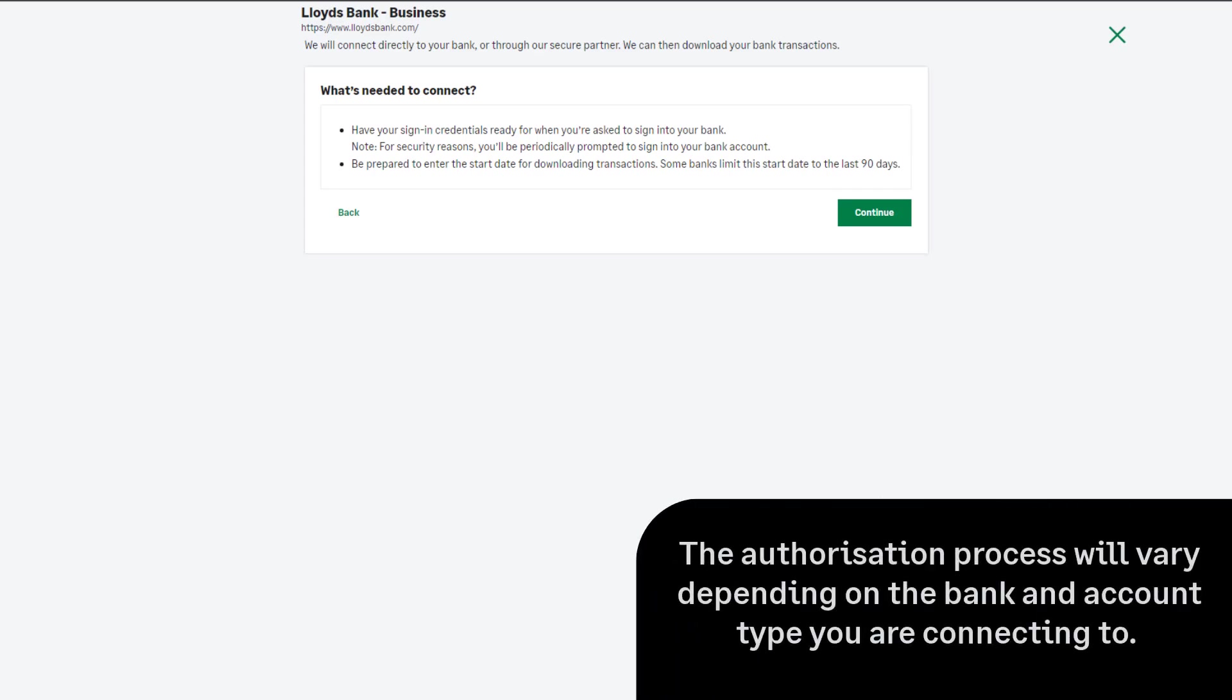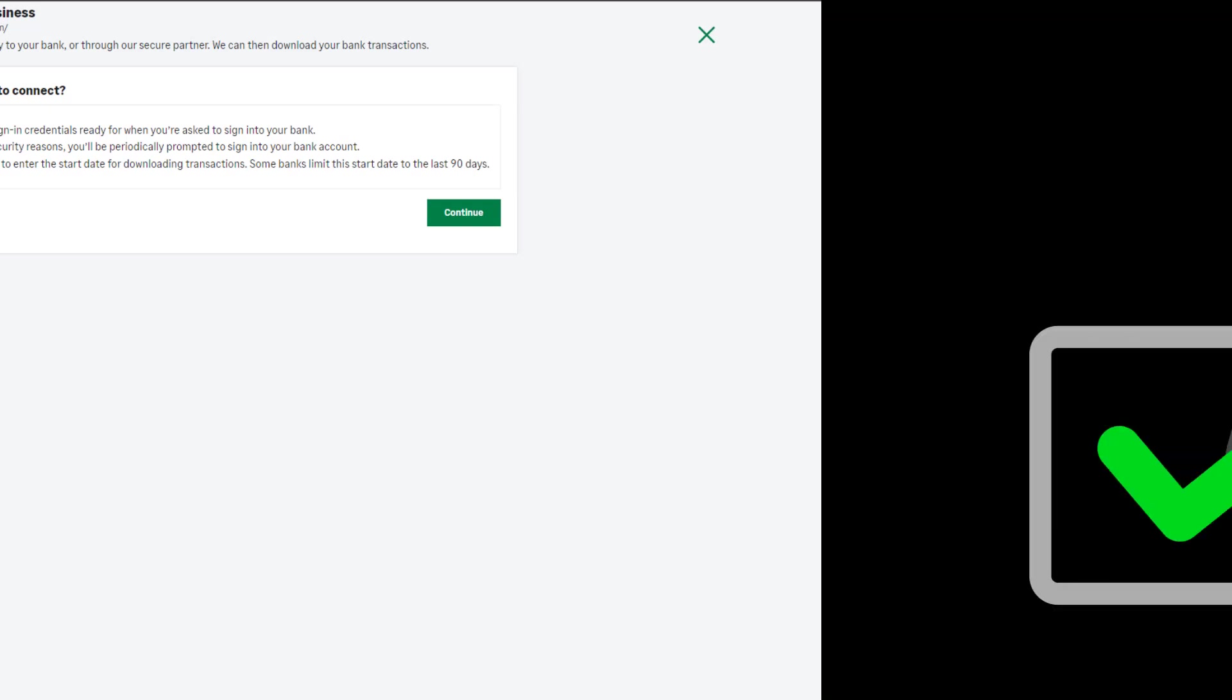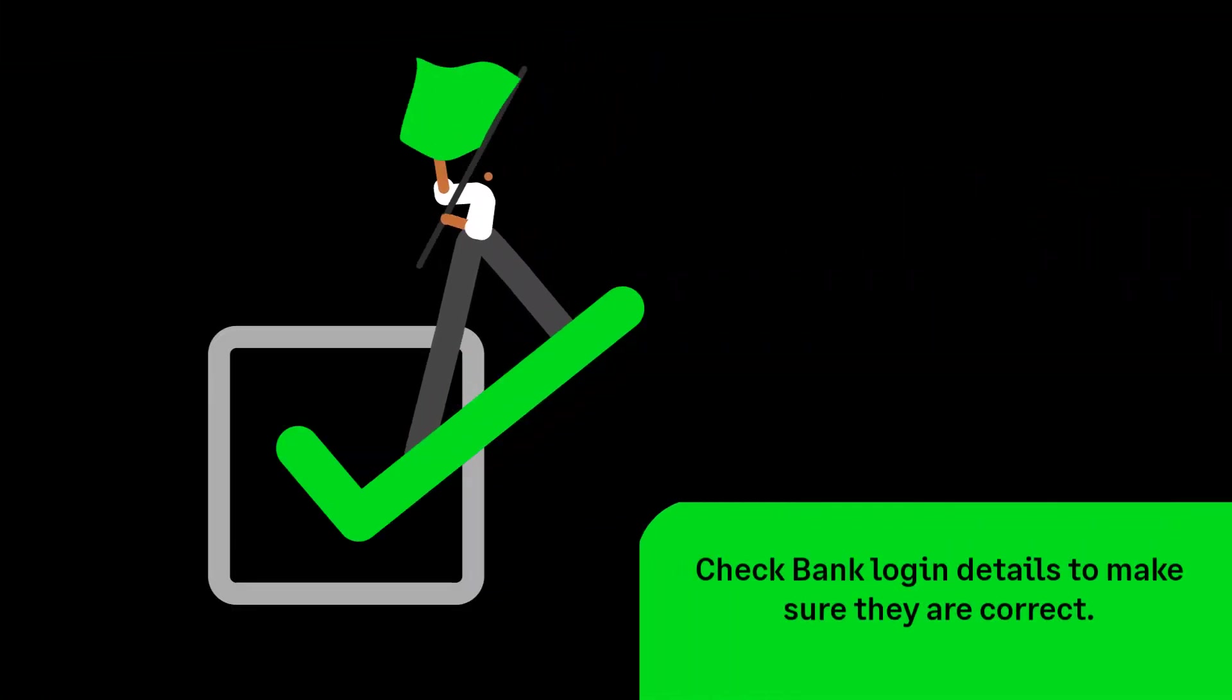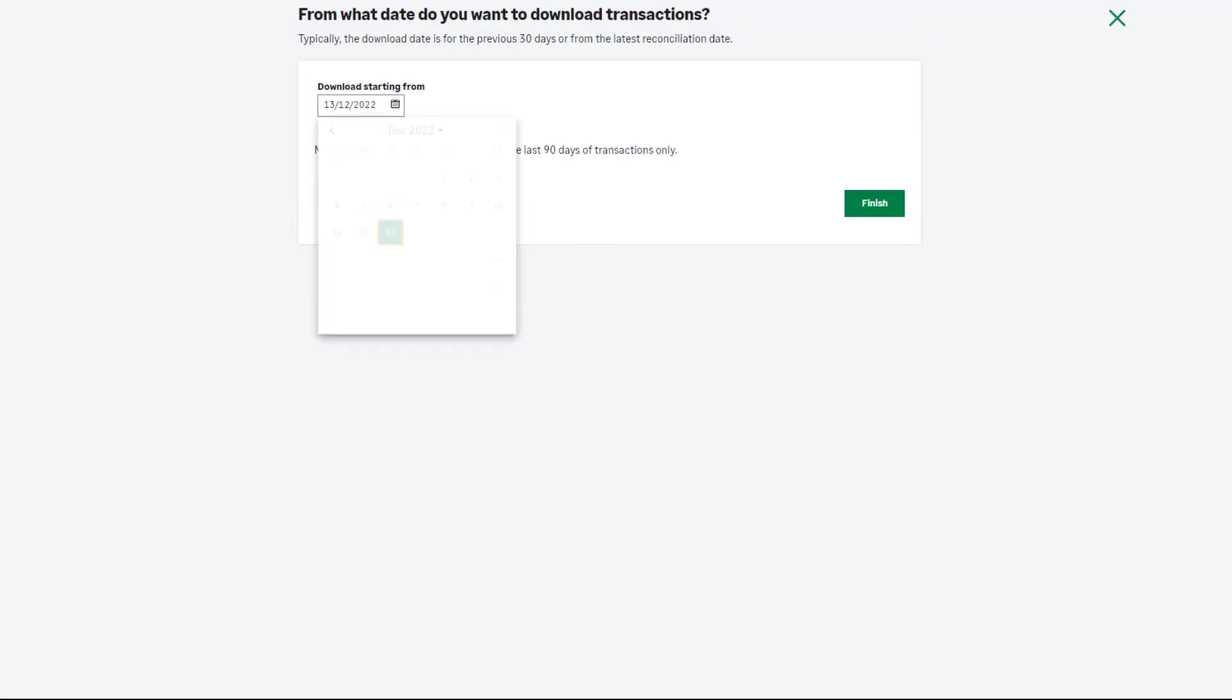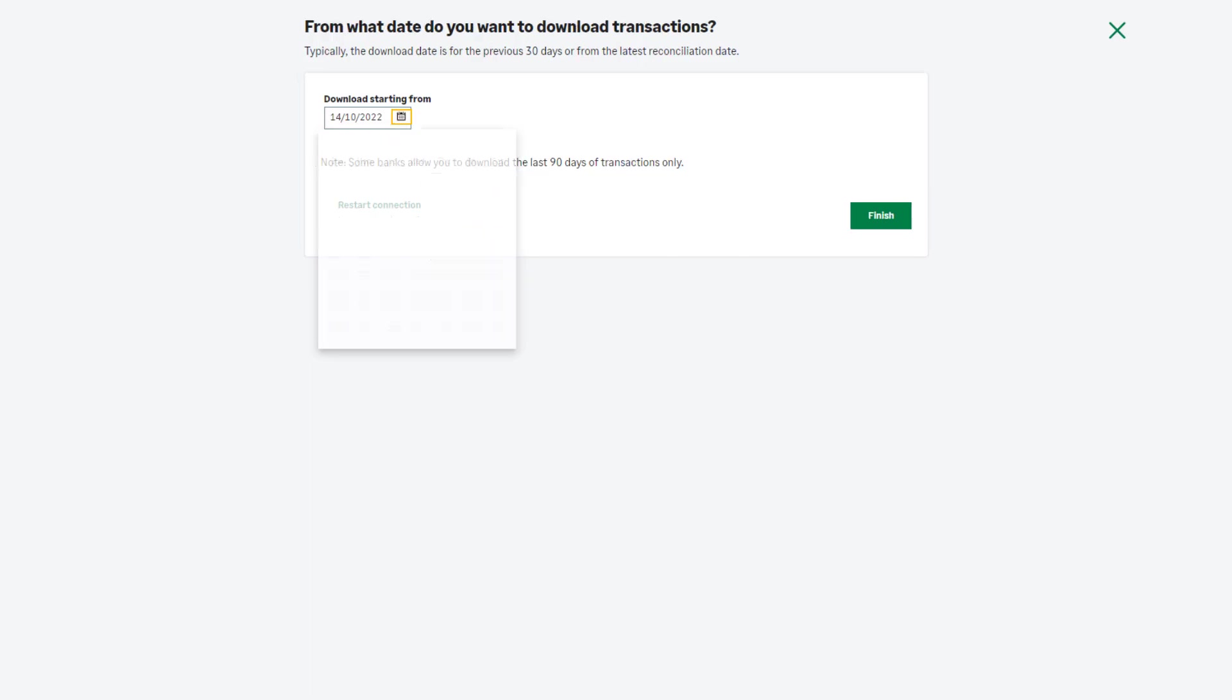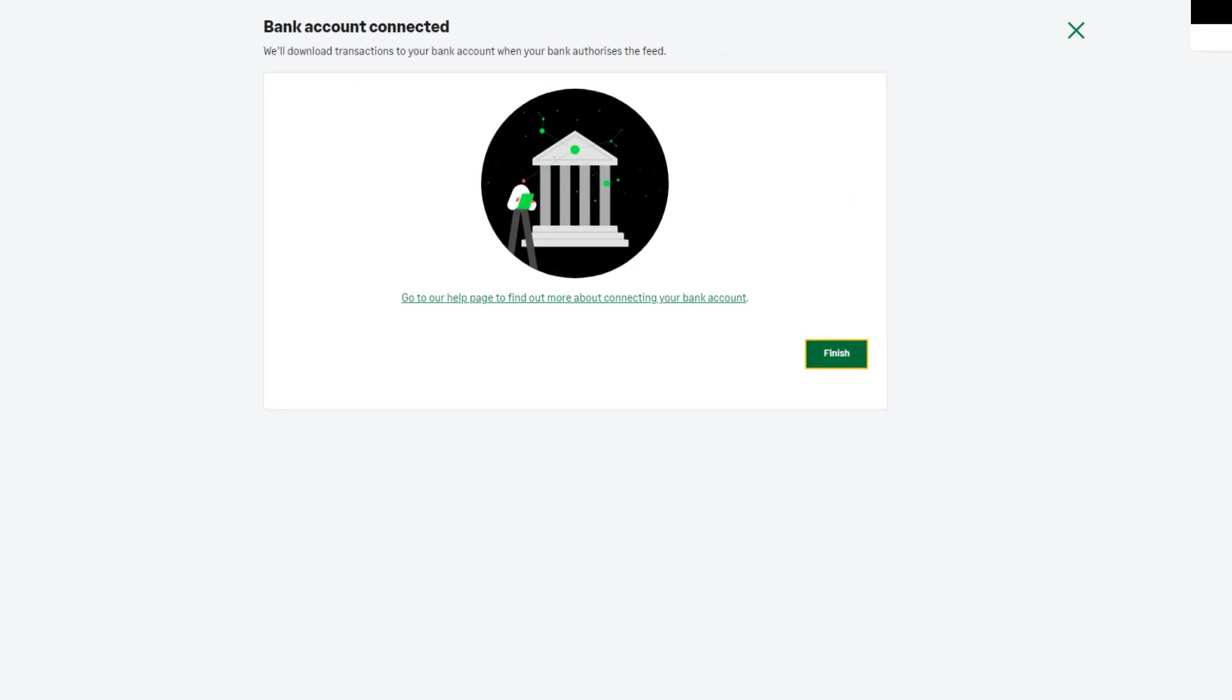When setting up a bank feed, you'll be asked to authorise the connection between your bank account and Sage Accounting. This is different for each bank. Ensure you enter the correct login details during this process. If your bank supports downloading historical transactions, you can enter the day you'd like to start importing transactions from. Once the bank feed is set up, you can start processing the downloaded transactions.